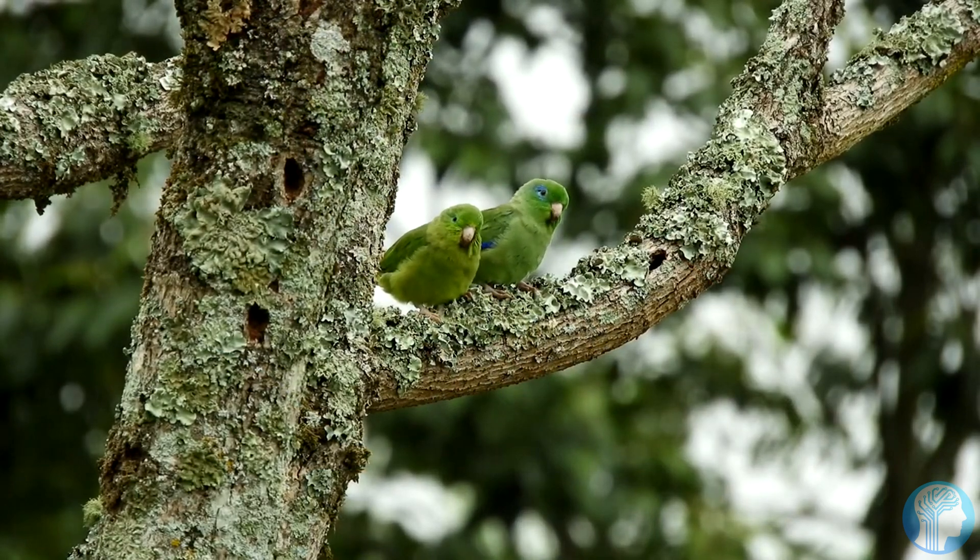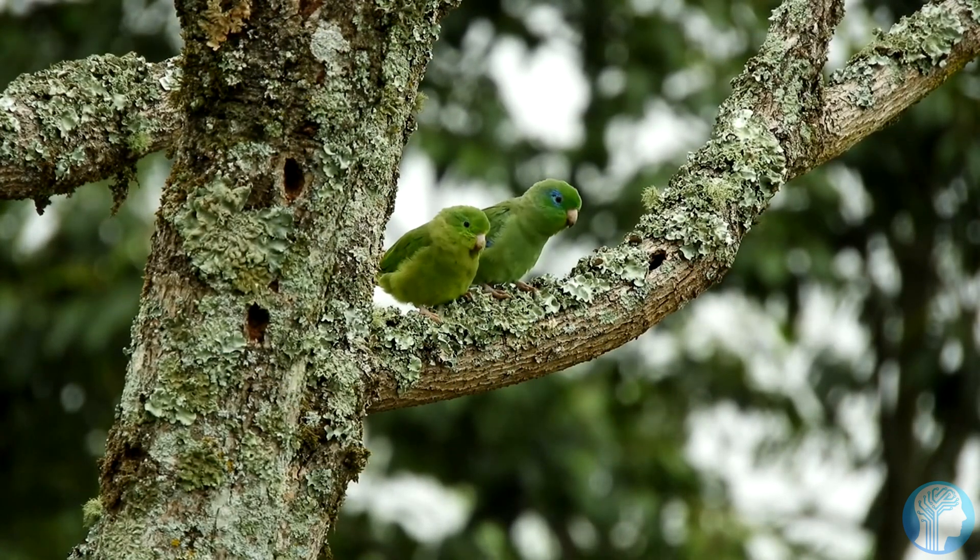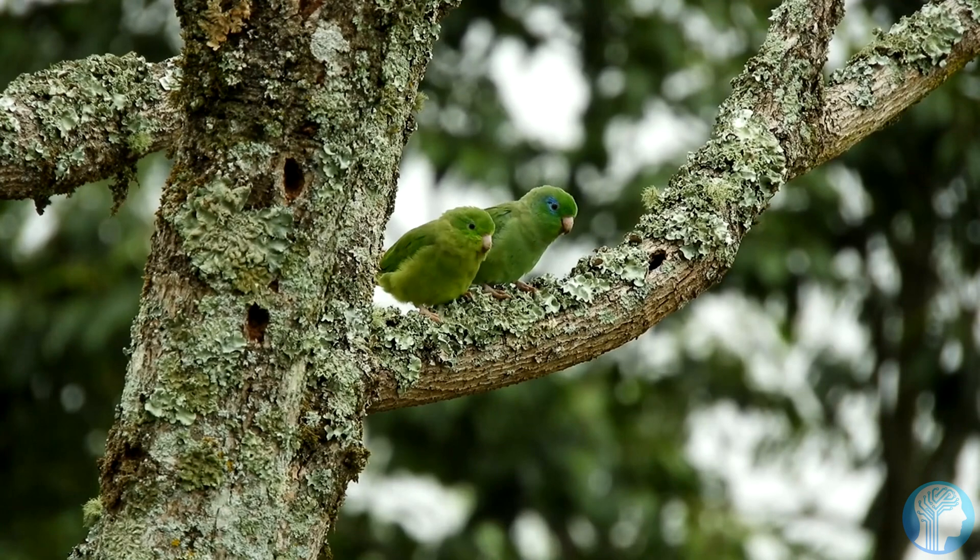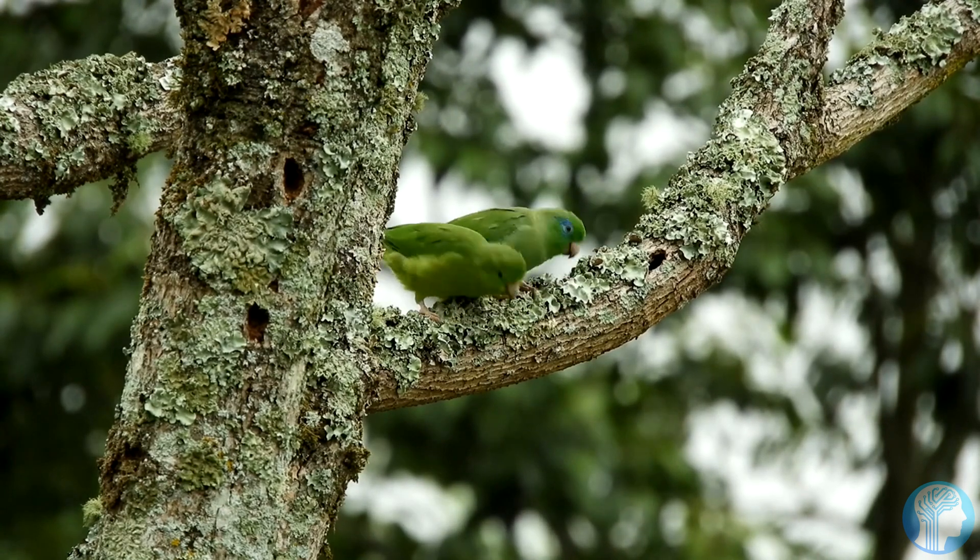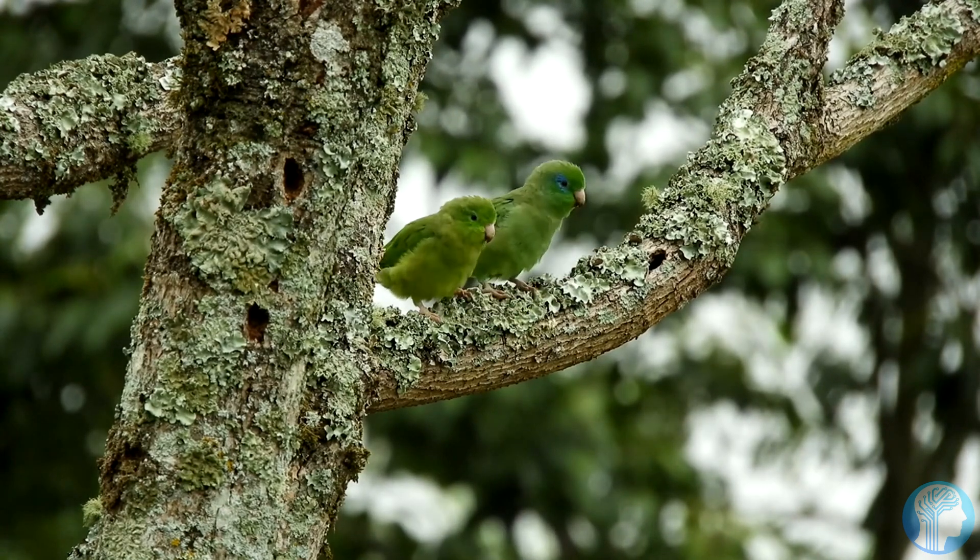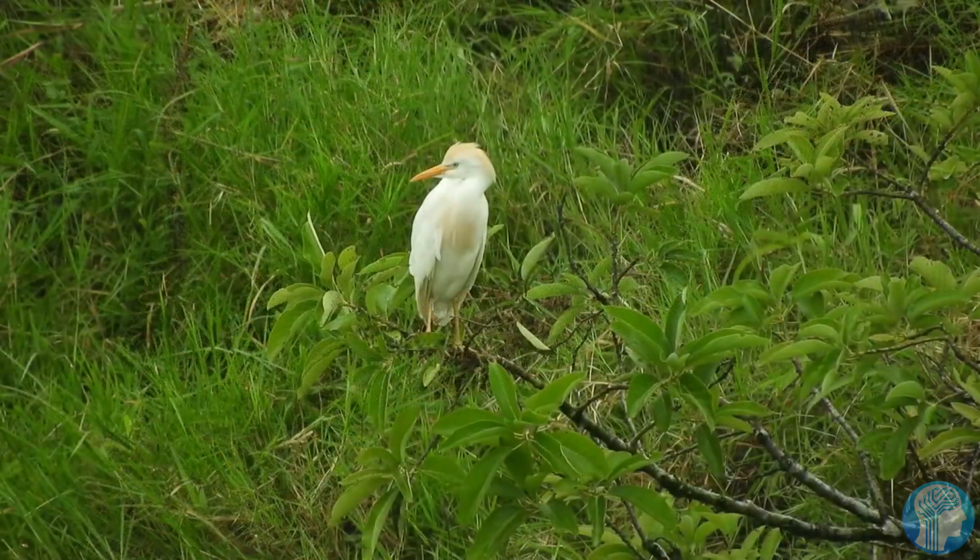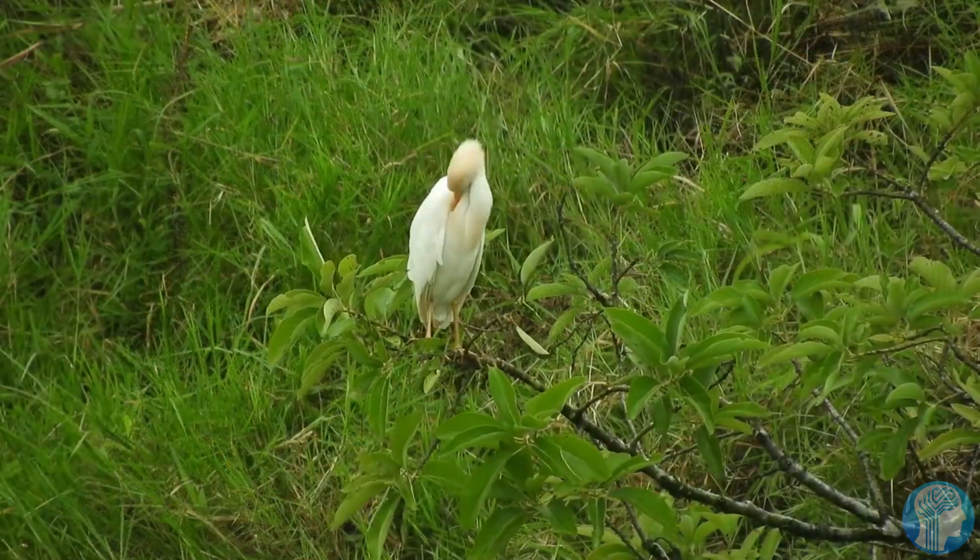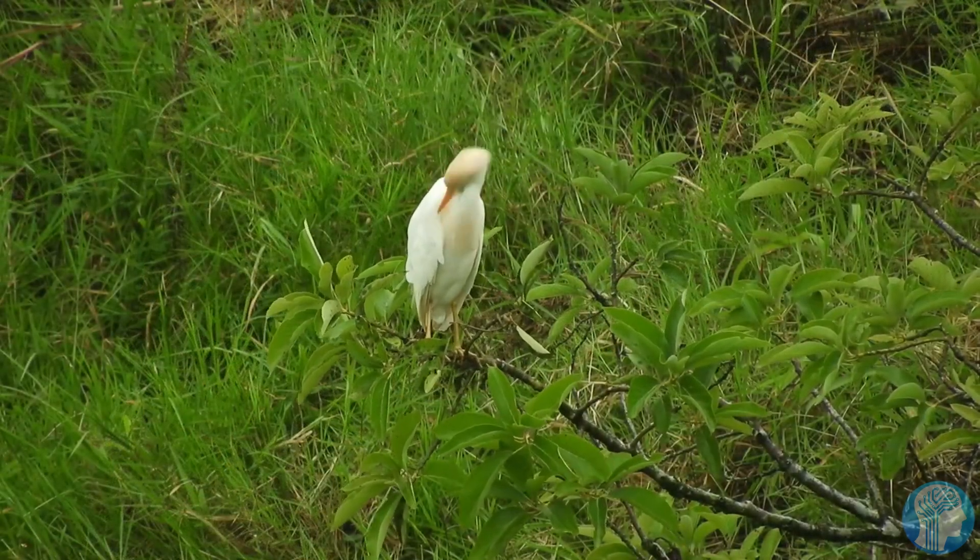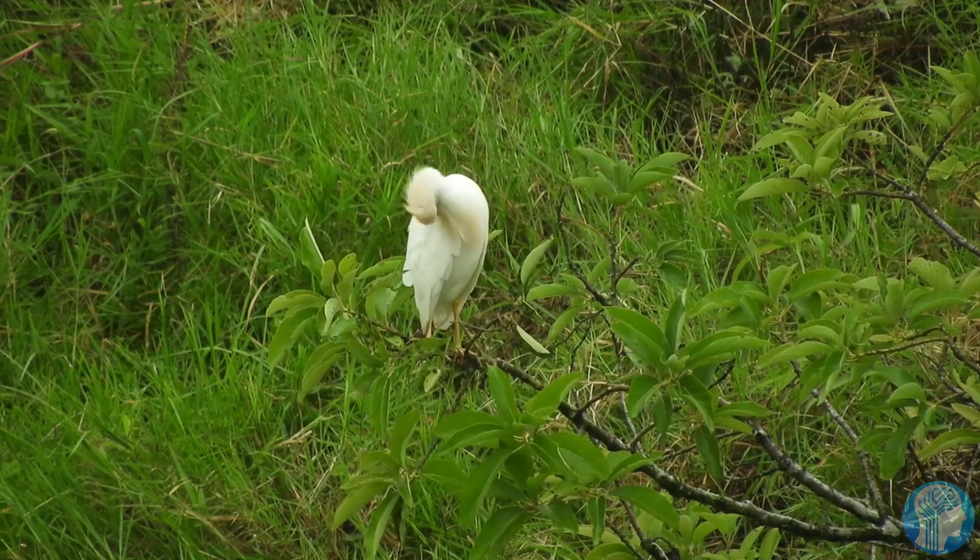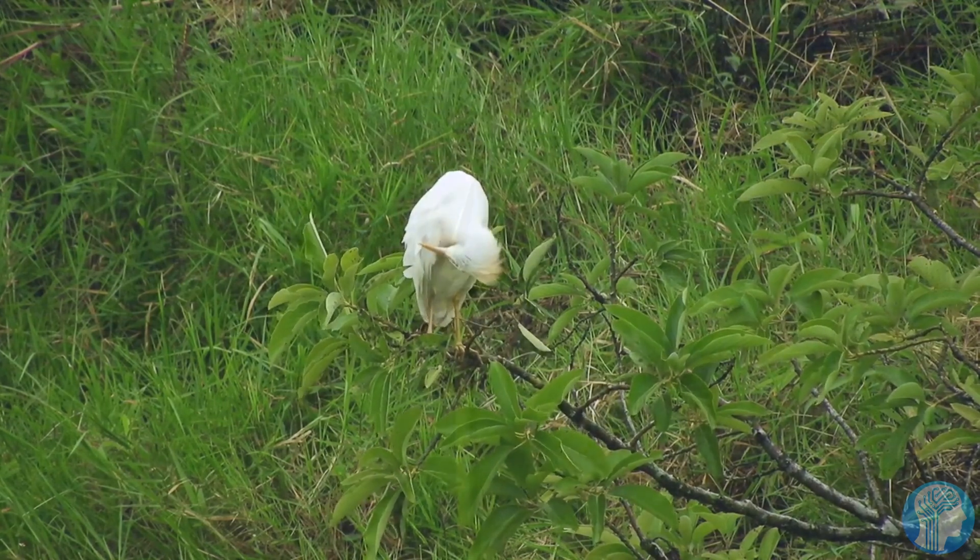This is just one of the many instances where biomimicry has revolutionized industries, from architecture to transportation and materials science. Shark-inspired hydrodynamics, bird bone structures, and lizard skin-gripping mechanisms have all paved the way for groundbreaking advancements.